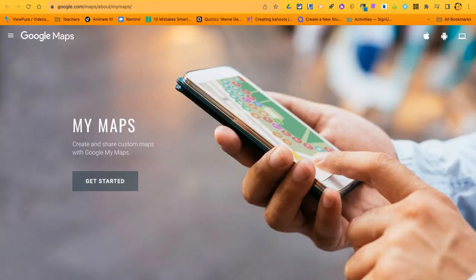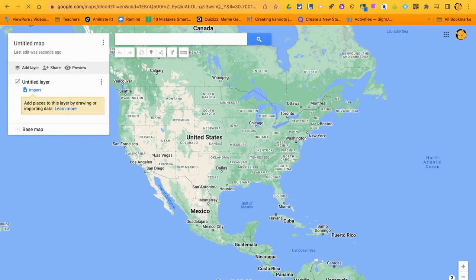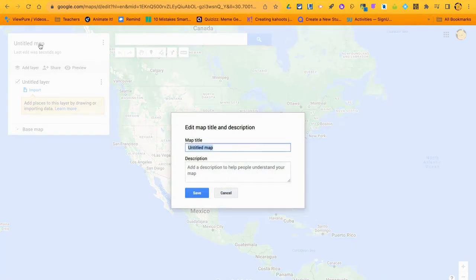Focus on the My Maps piece now. Click 'Get Started,' then click 'Create a New Map.' This orange button will show up in a couple of different places, so you just need to click it to create a new map.